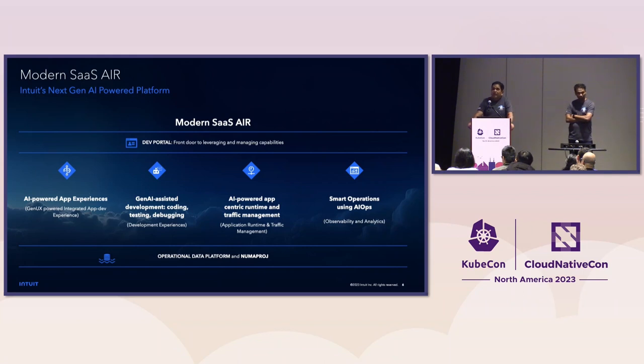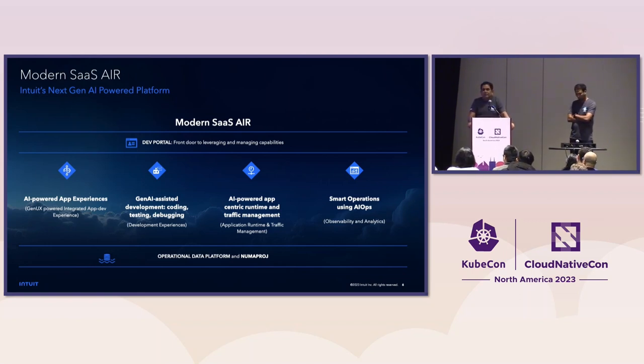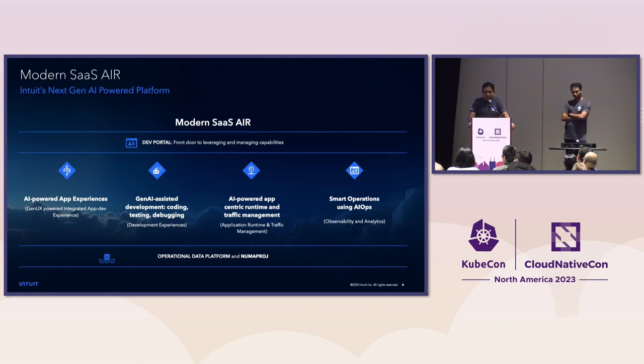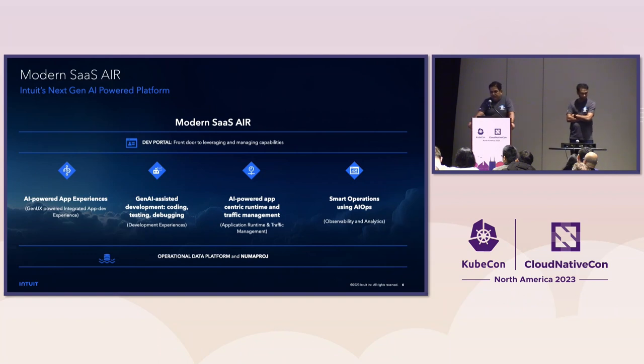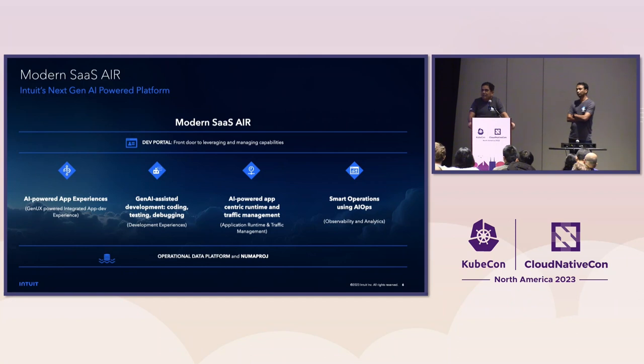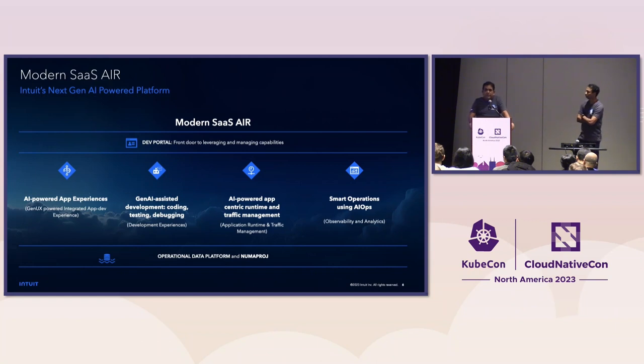The first pillar is AI-powered app experience. Here, we are using Gen AI to provide UX experiences to our customers. That includes assisted experiences, different types of experiences. The second pillar is Gen AI-assisted development. That includes helping our developers with coding, debugging, testing. We are using things like GitHub Copilot here. The third pillar is AI-powered, app-centric runtime and traffic management. Here, we are using the data which we collect and AI to make the platform simpler for our developers, so that they can concentrate on just writing their business logic. And last but not the least, is the smart operations using AIOps. All of this is possible because of our investment we have done in our operational data platform as well as Numa Proj.